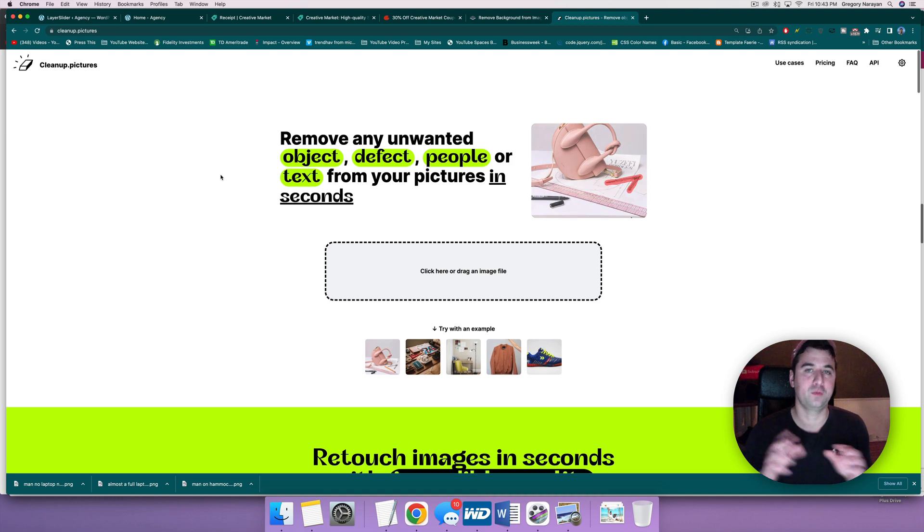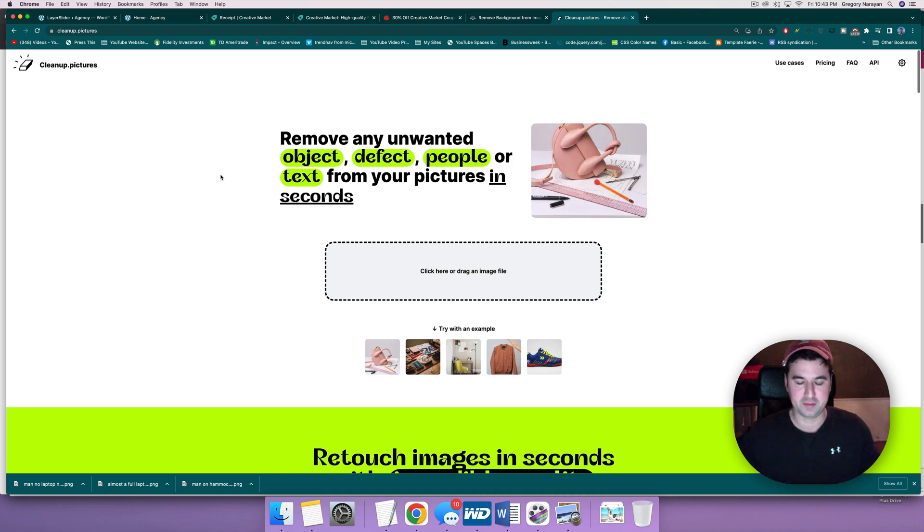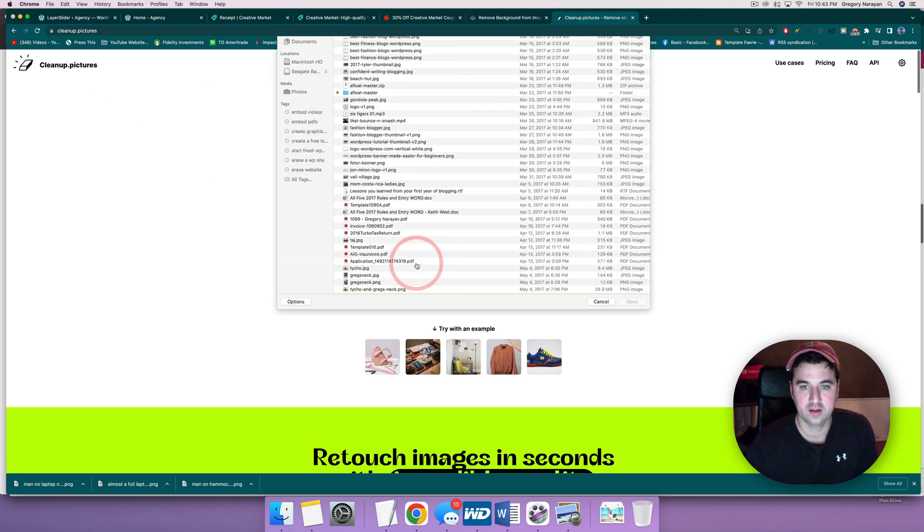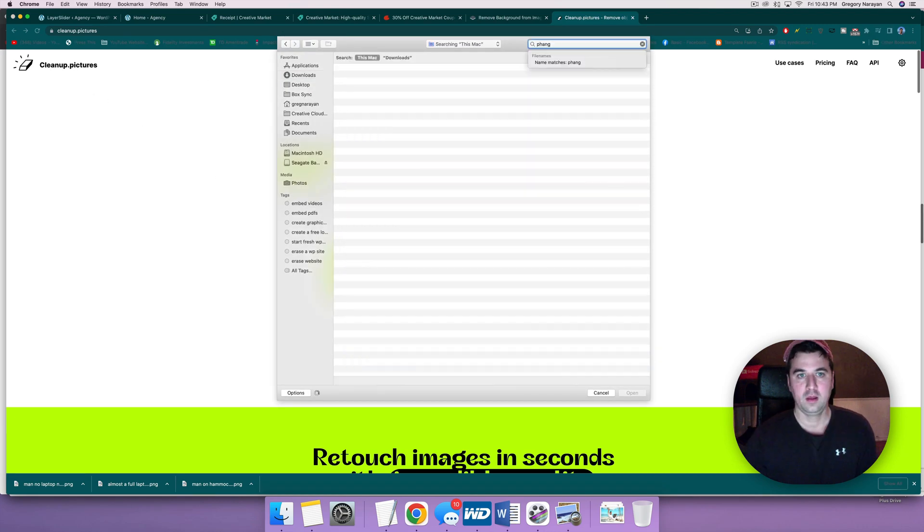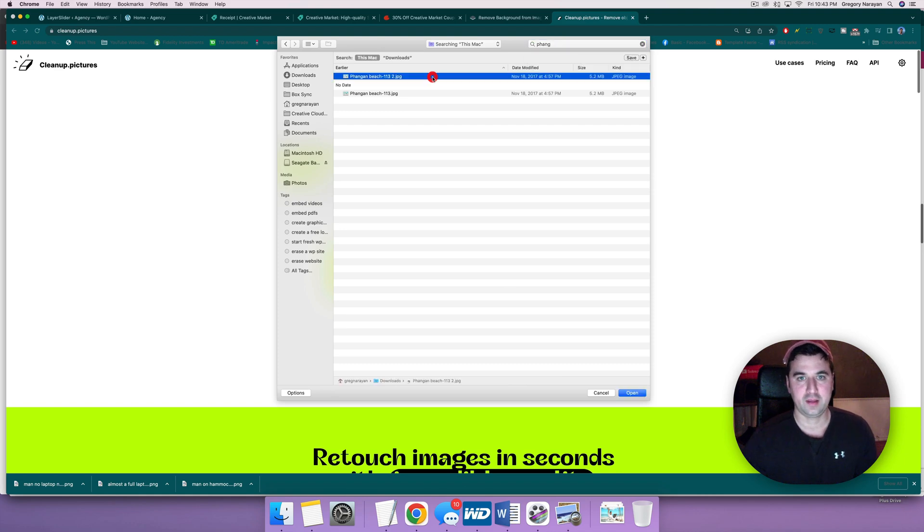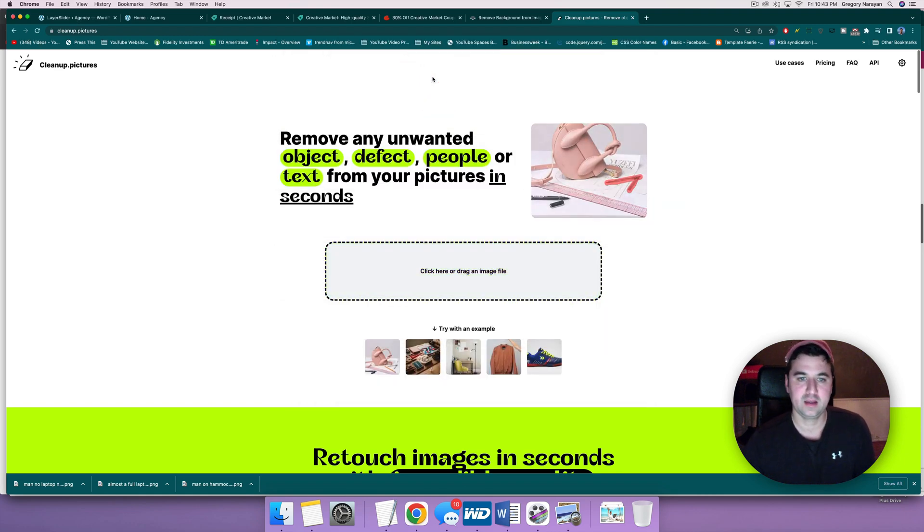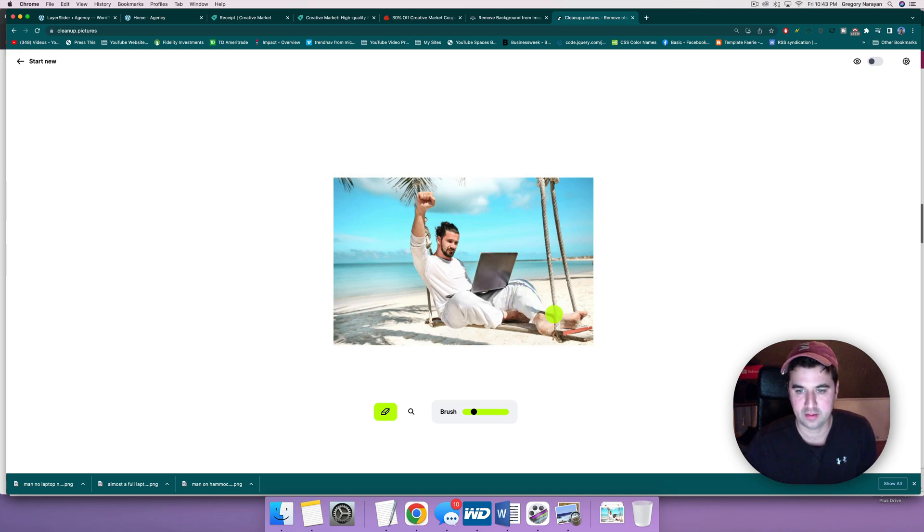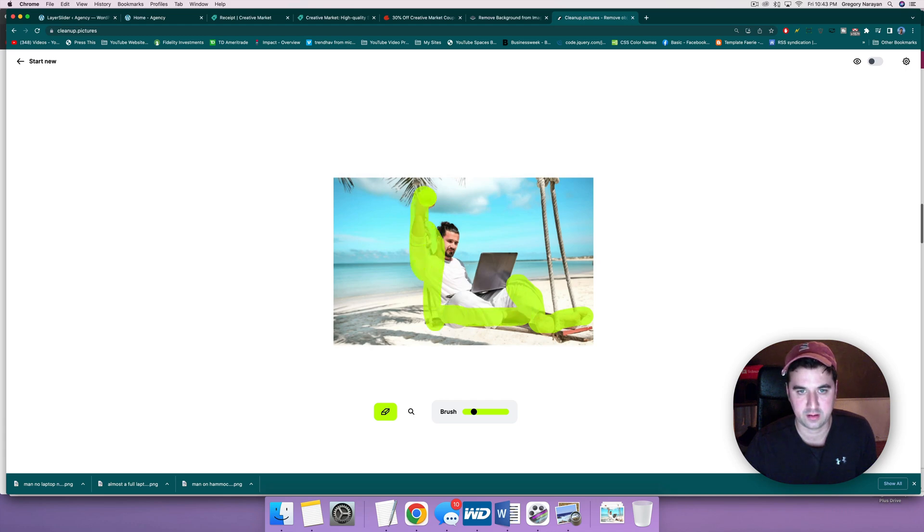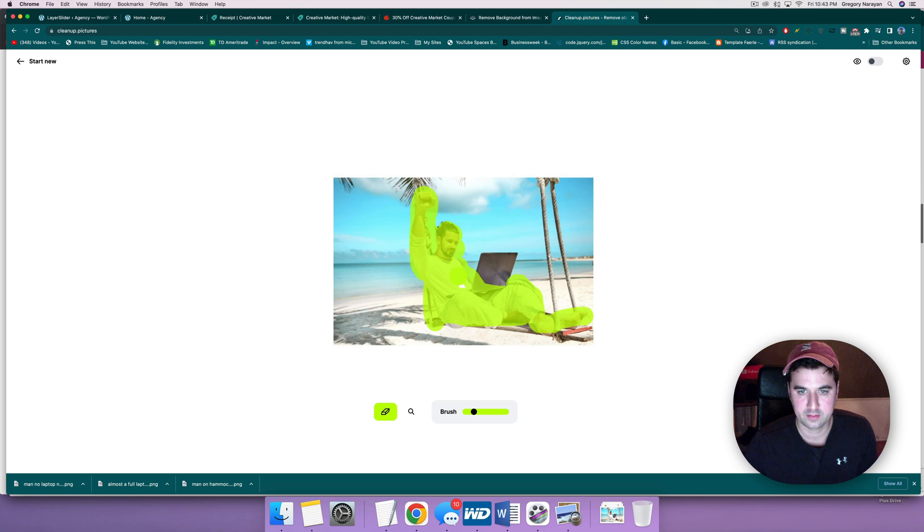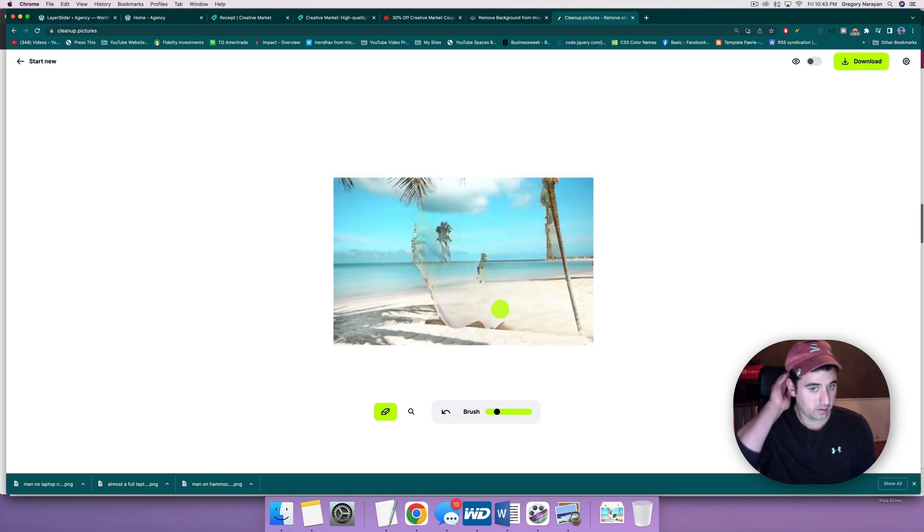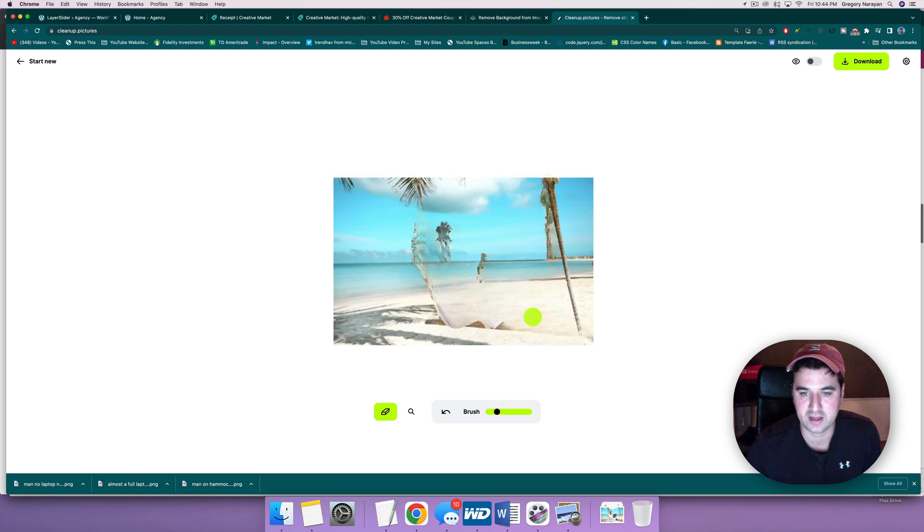Alright, the next step is going to be to remove the man from the image entirely and create just the image as a background as if you weren't there at all. So we're gonna head over to cleanup.pictures. Click here and drag image file, and let's get our Fangin Beach photo. Okay, we'll continue with the SD. And now we're gonna brush away our guy and our hammock, basically the whole thing except for the palm trees and the shoreline.